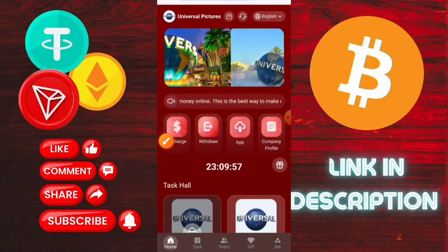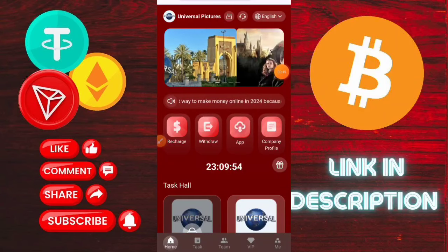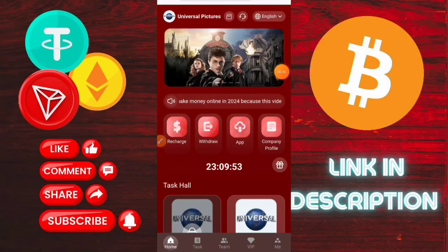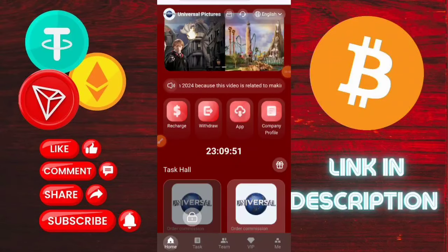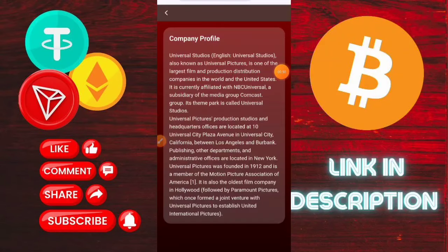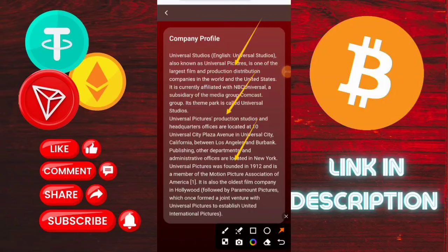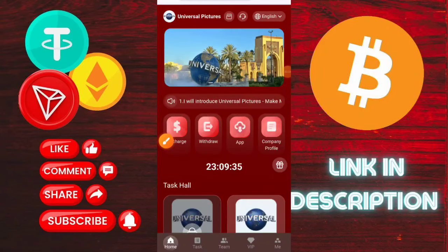You need to check out the company profile. Check out about the company — it's easy, not a problem. You need to check out this section about the company.